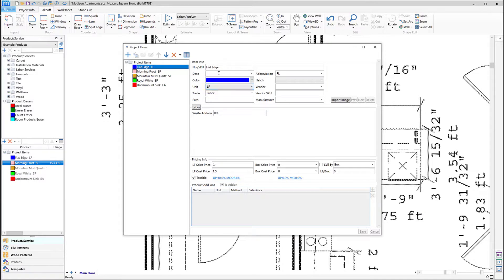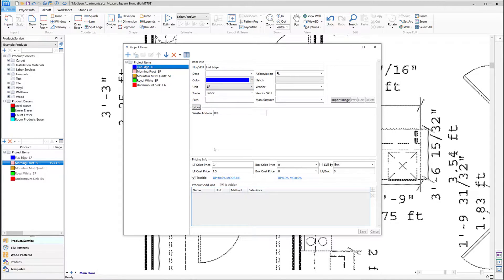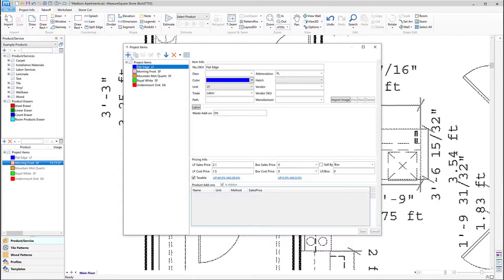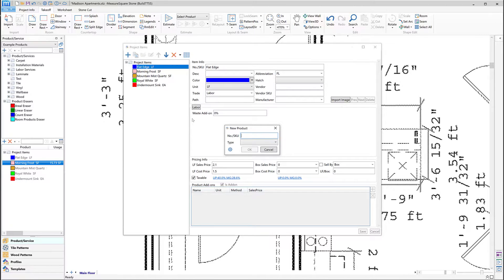Next, let's make a Linear Edge item similar to our Flat Edge example product. To begin, let's click on the blue plus. We'll name our product OG Edge and choose the Type template called Labor.